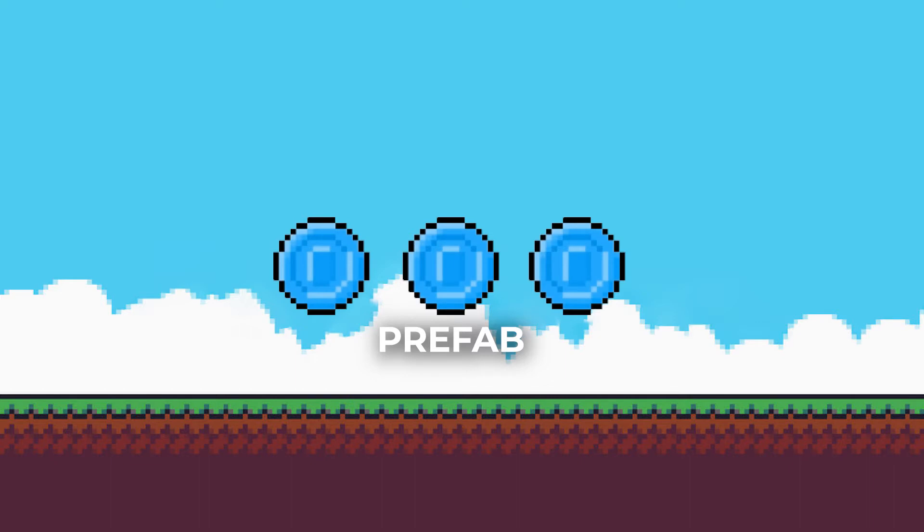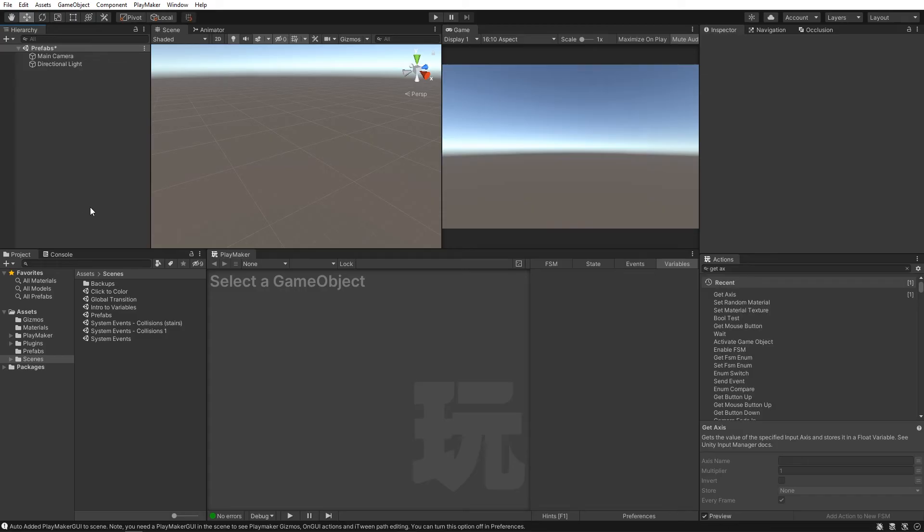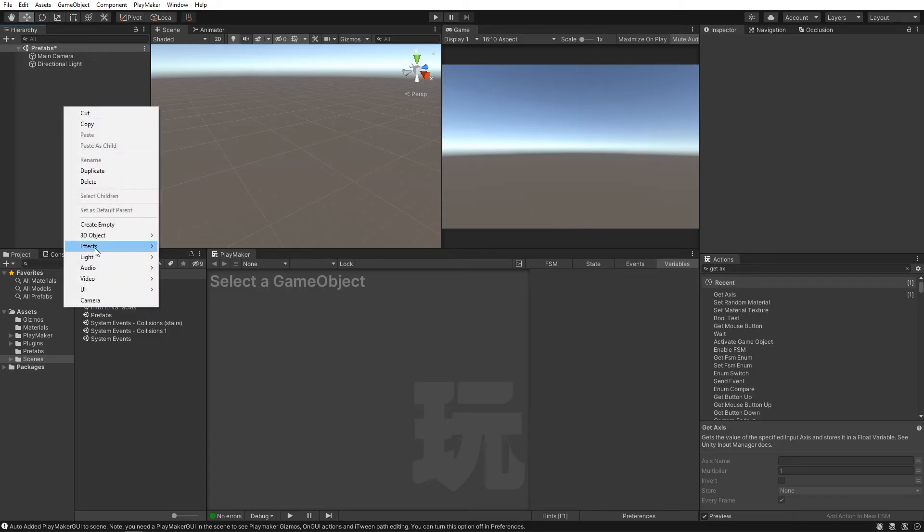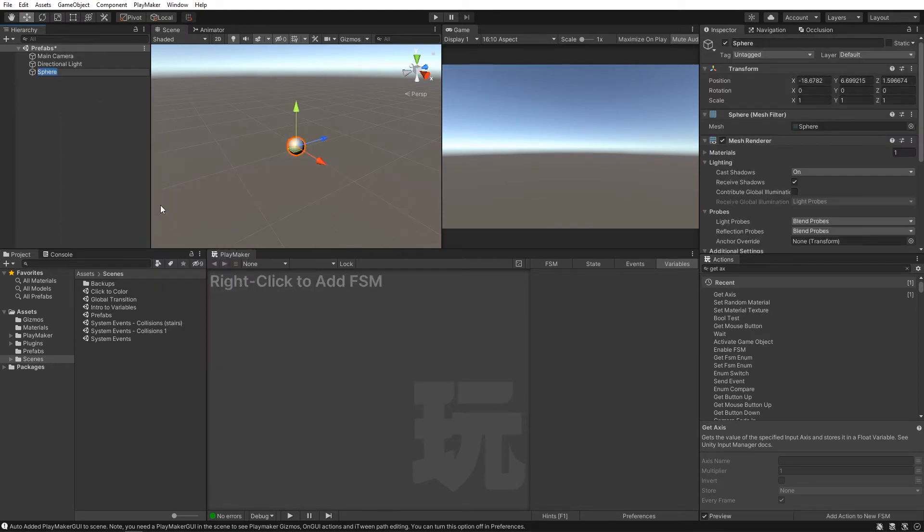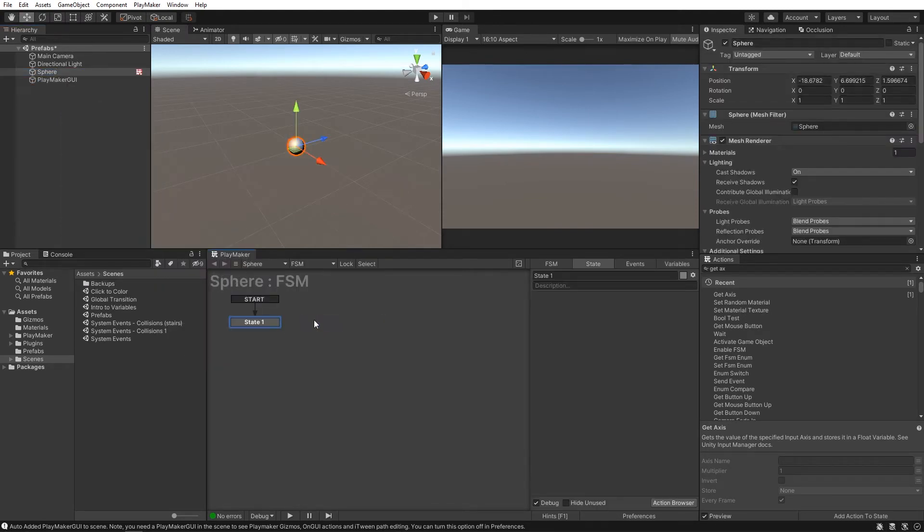And they're super easy to make. So let's make one. For this example, we can add in a sphere, throw an FSM on it,